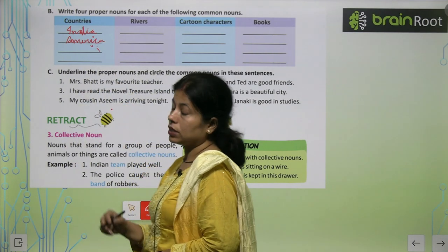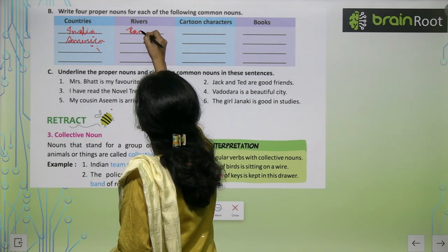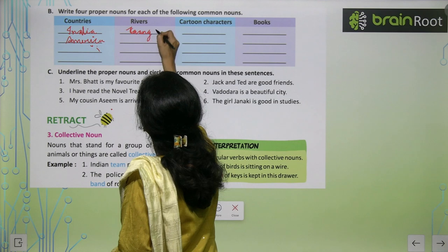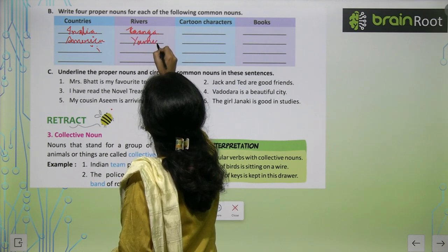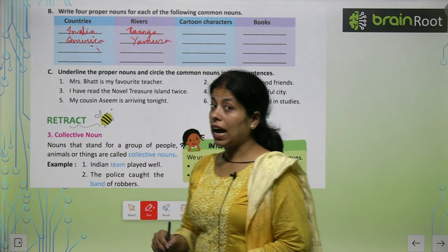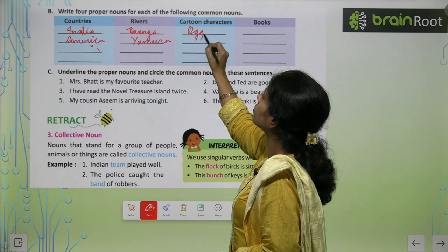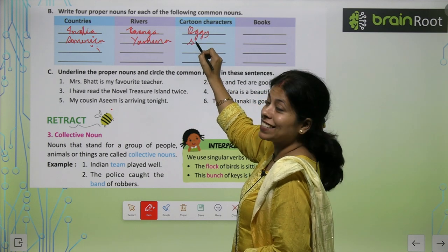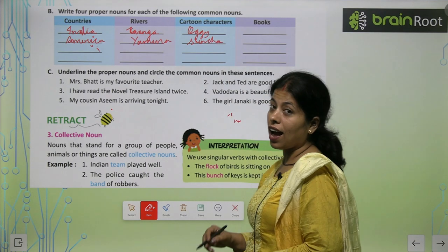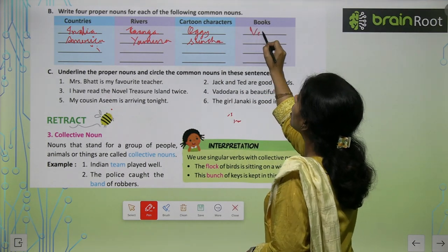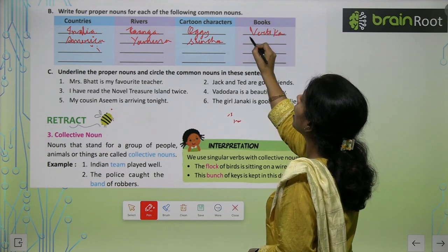Now write four proper nouns for each of the following common nouns. For countries: India and America. For rivers: Ganga and Yamuna. For cartoon characters: Augie and Shinchan. For books: Vartika and Medha.